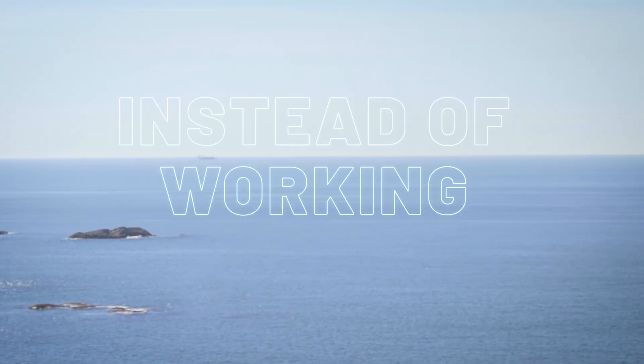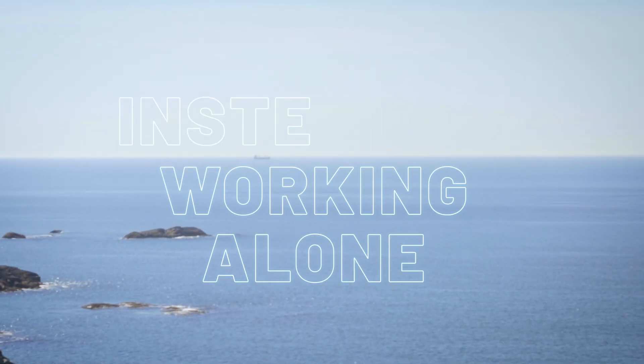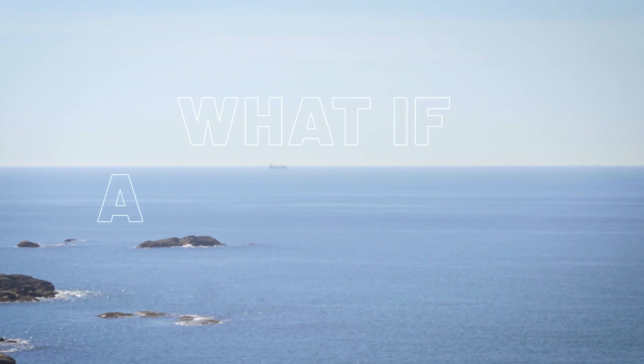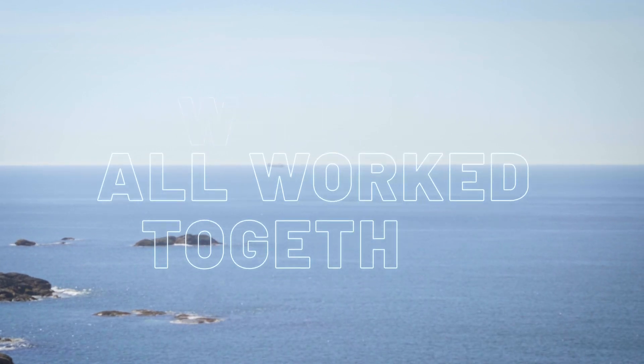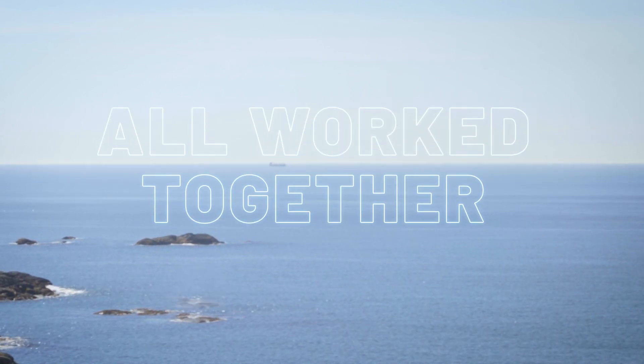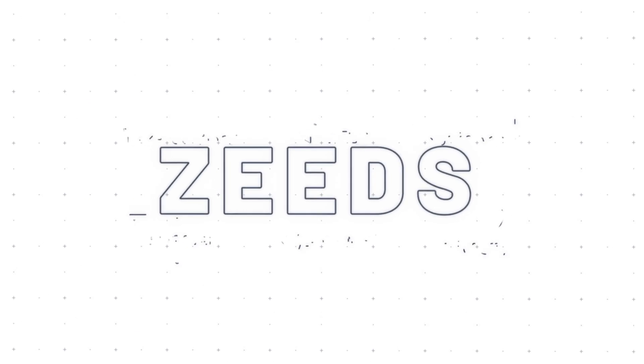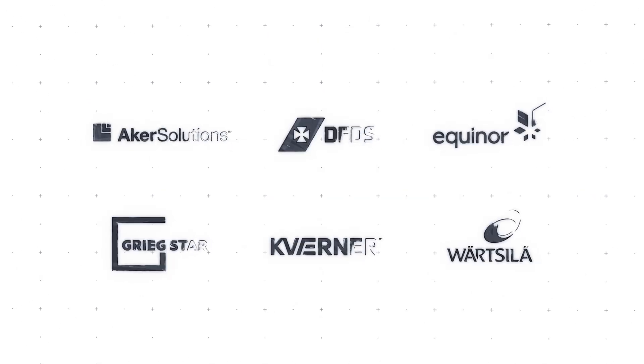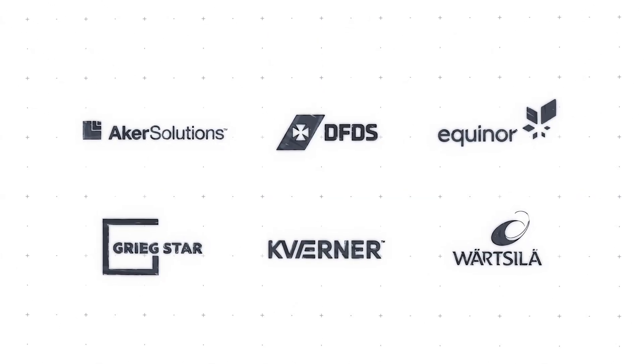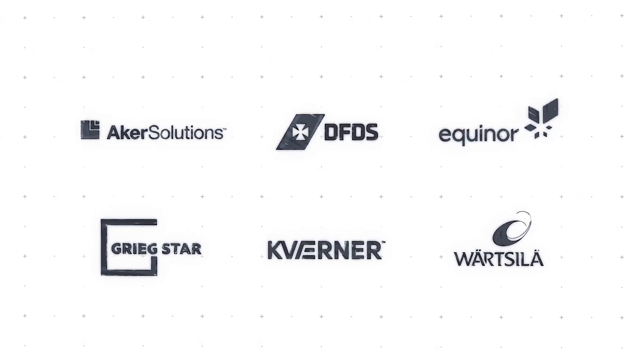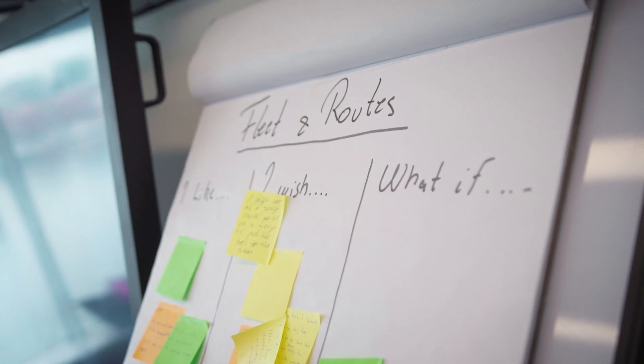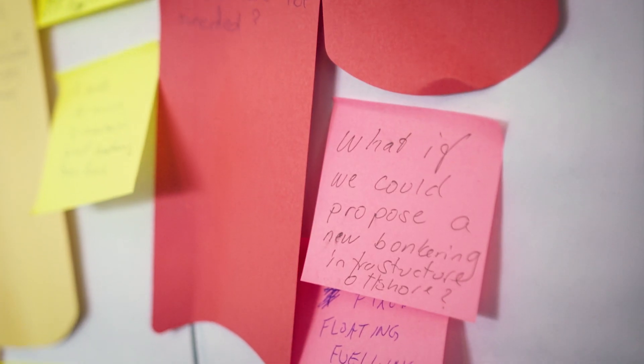So instead of working alone, what if we all work together? We are proud to announce ZEEDS, a coalition of companies specializing in energy, engineering and new business models that has been quietly working together to find the fastest route to zero emission shipping.